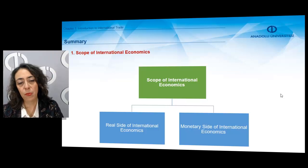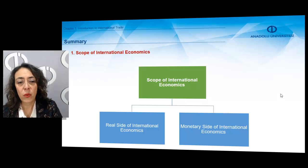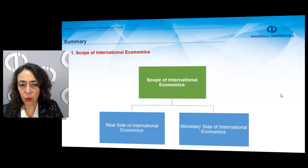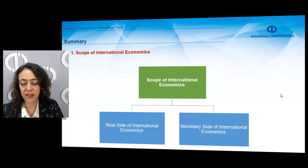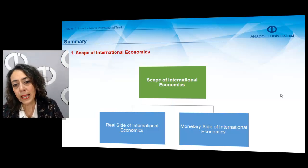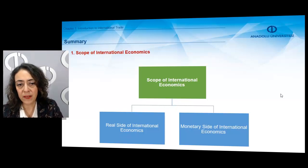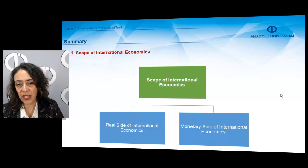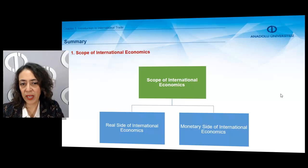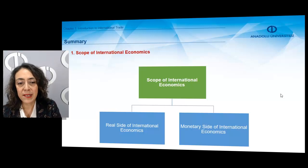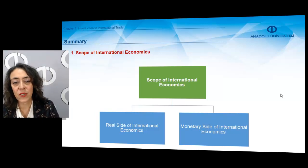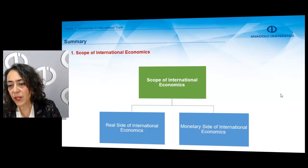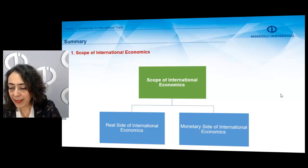For example, if we want to express the price of a commodity, we express it in terms of the price of other commodities. That is why we analyze international trade in real terms.